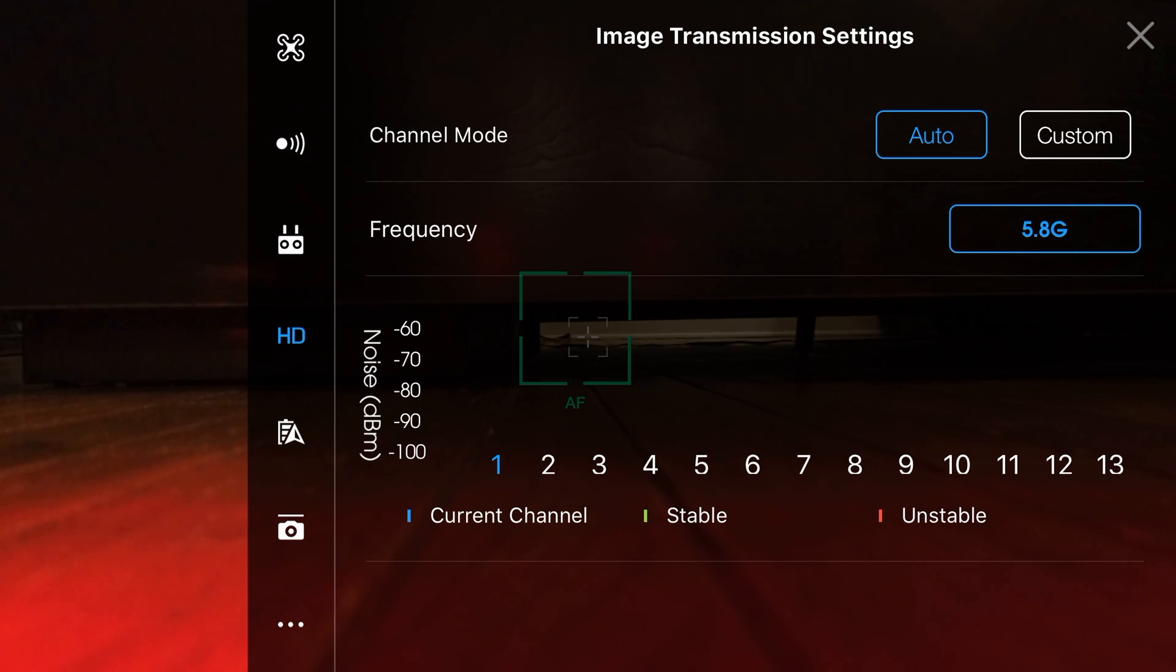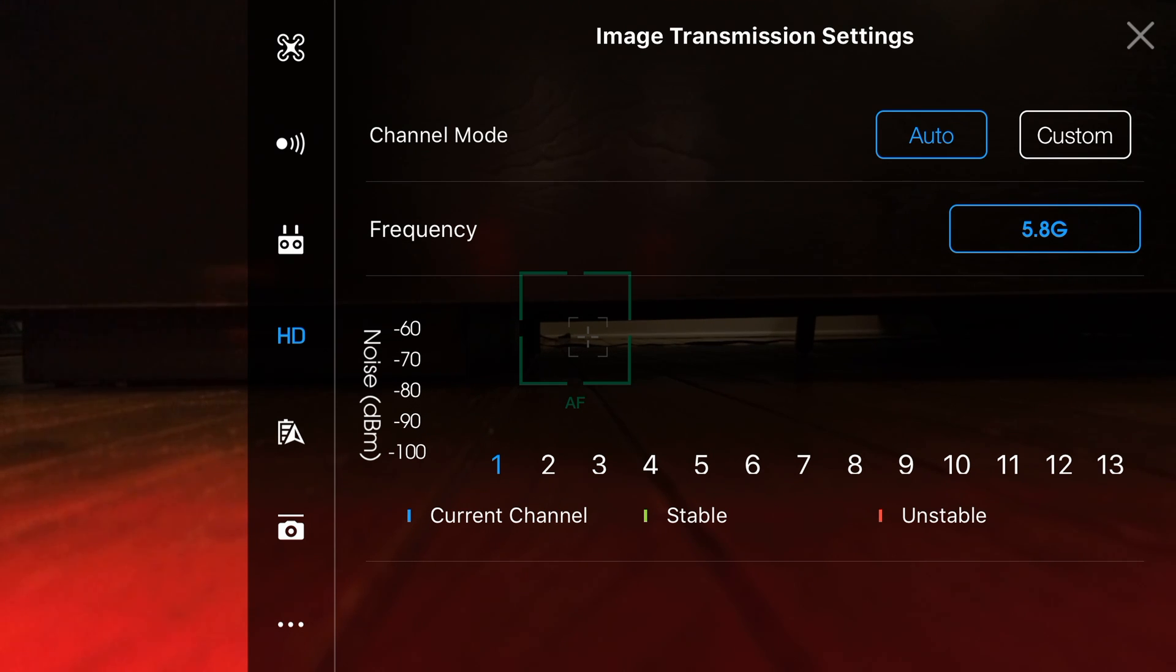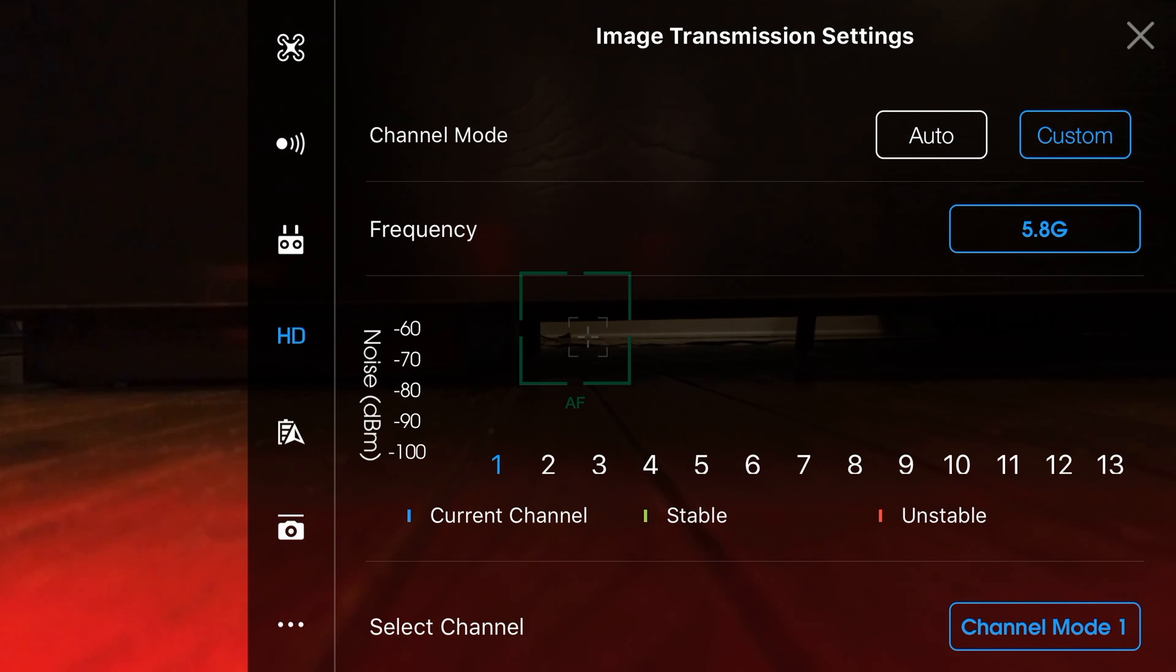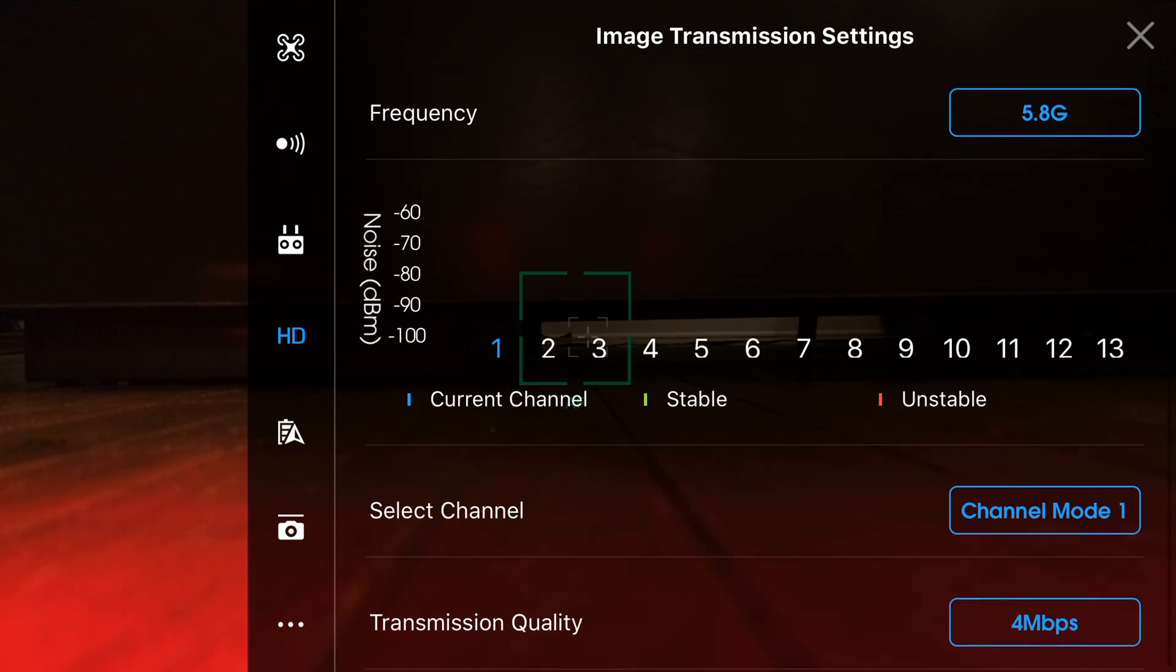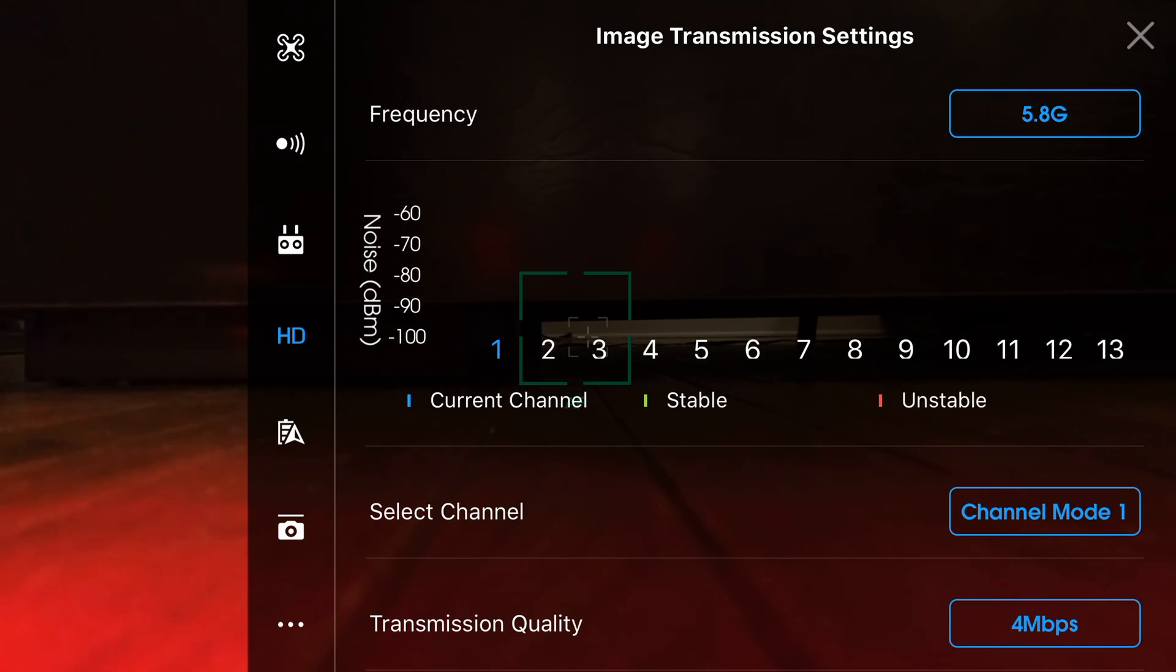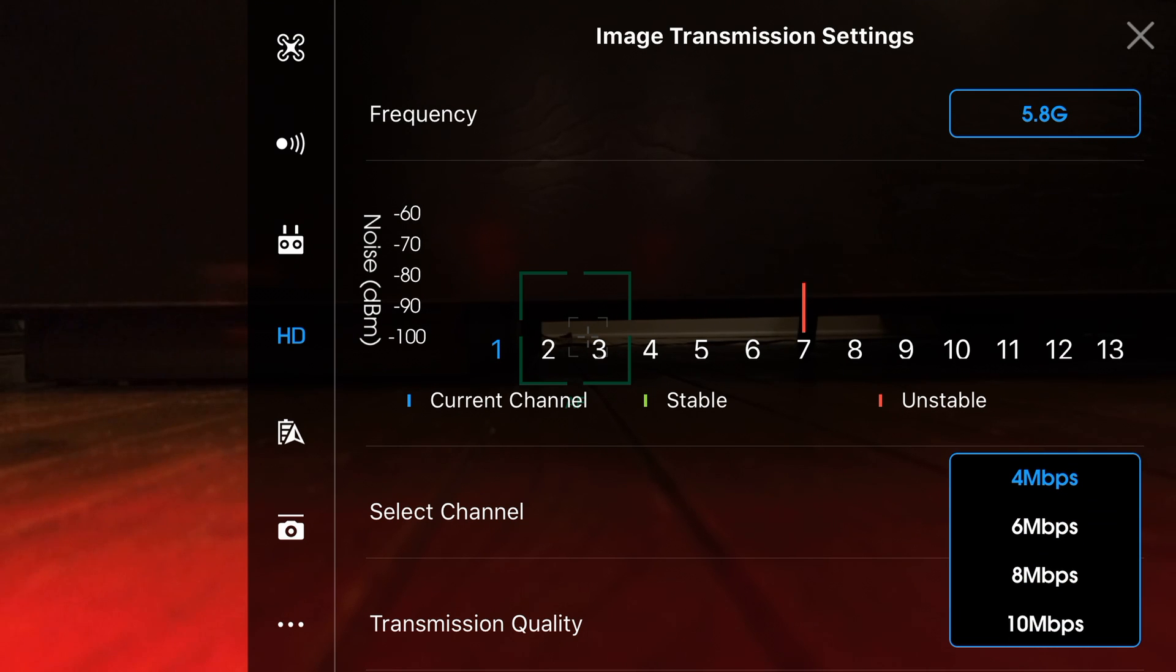Next up we have channels and these can be set for us automatically if we set our channel mode to auto but if we like to select it on our own, we can select custom. Along with changing our channel and custom mode, we also get to choose a custom transmission quality between 4Mbps and 10Mbps.